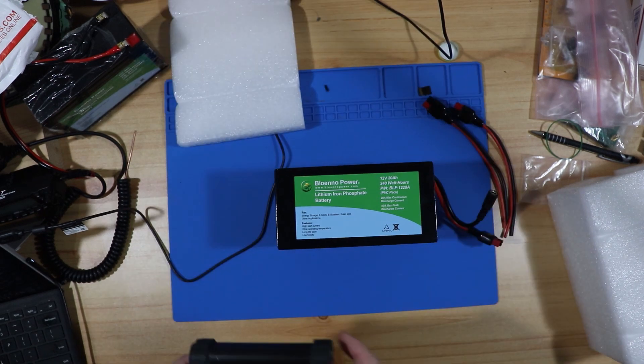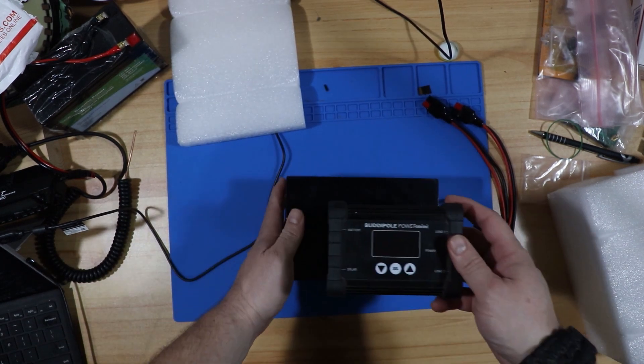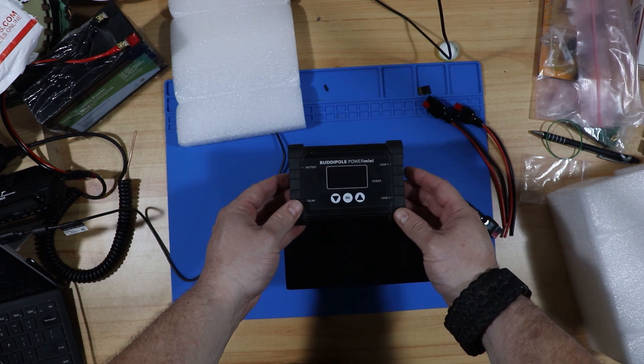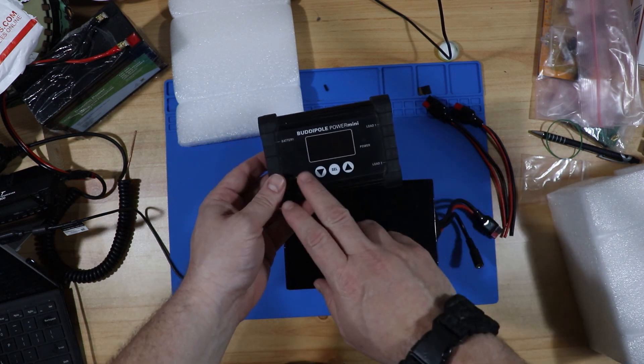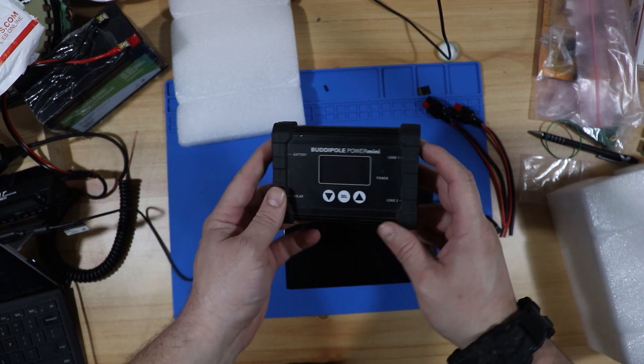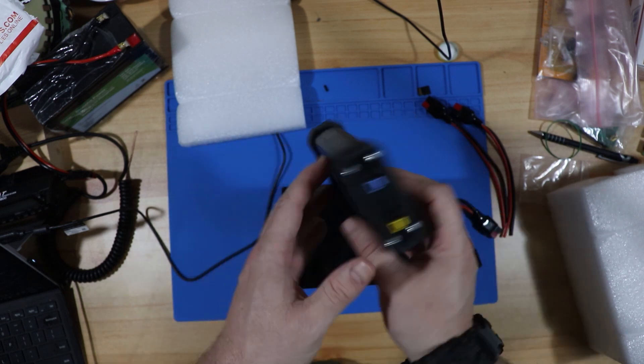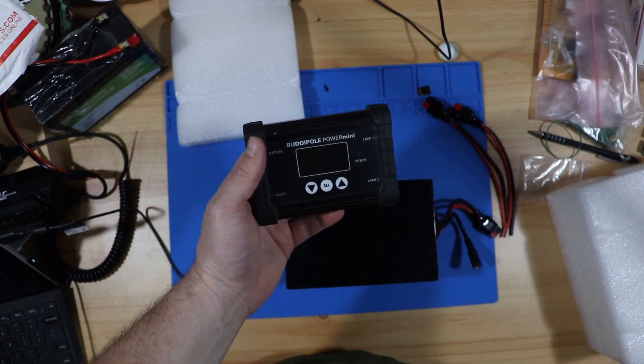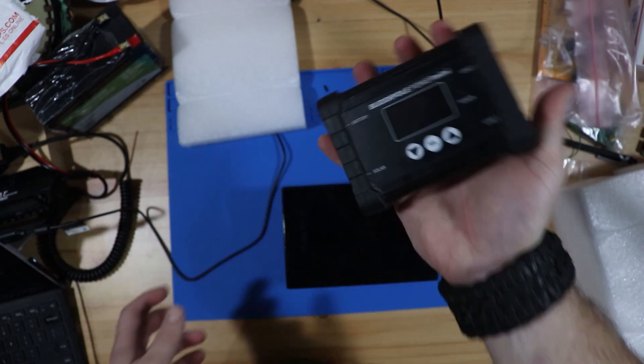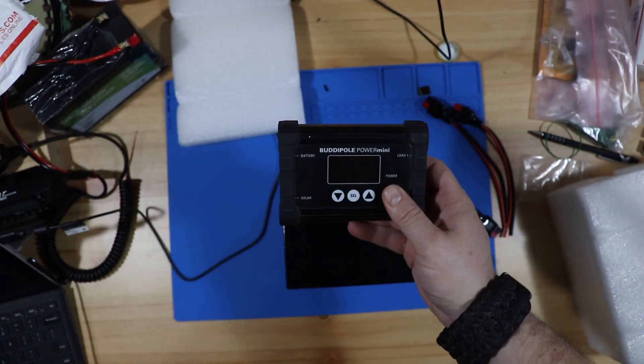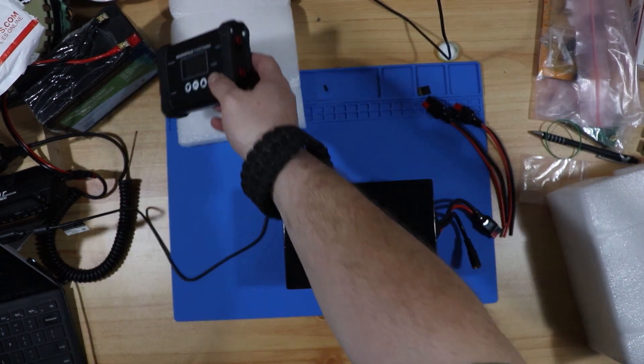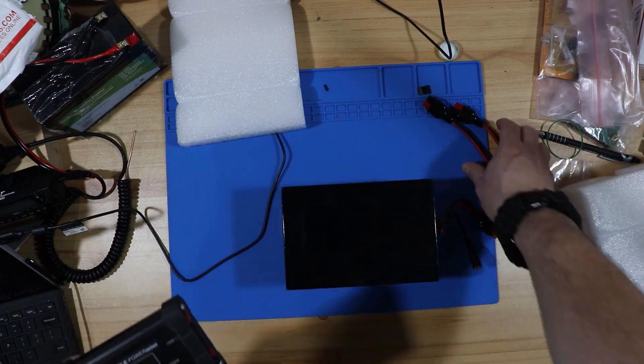Then for the final piece to the ensemble is a Buddy Pull Power Mini. I got this courtesy of Jason. This is one of his older models. I played with it a little bit last night. It's very nice, compact, and I like how light it is. So this will be perfect to go backpacking with. Alright, let's get some power poles on some cables.